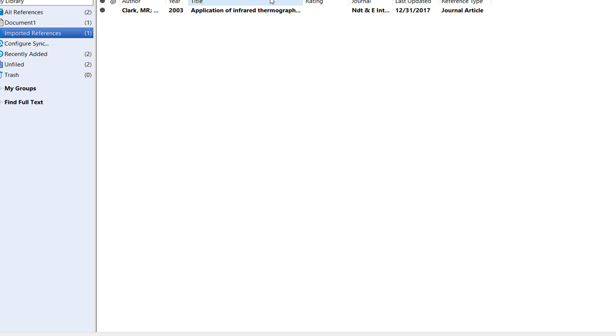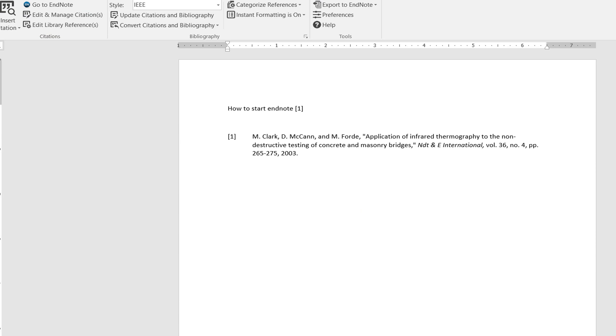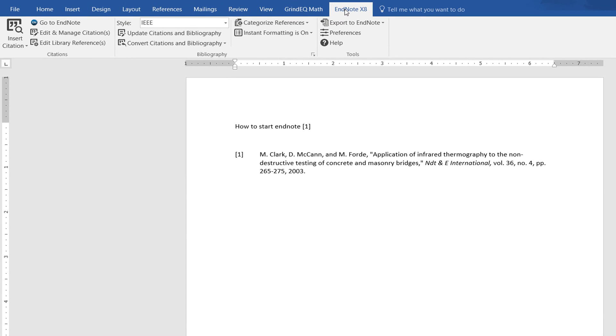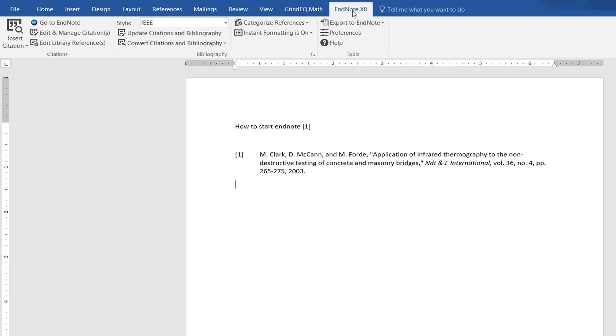I go to my Word file and you'll see there's an EndNote option. This is Word and this is the EndNote plugin.